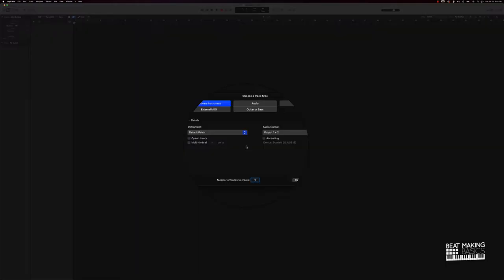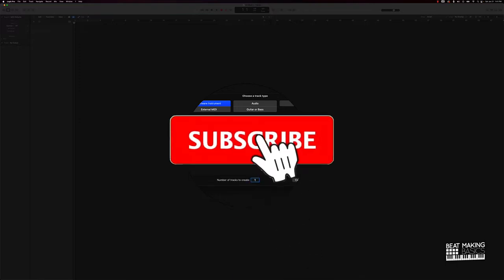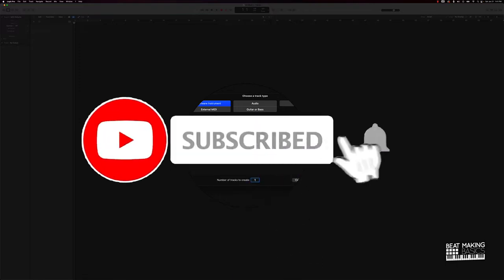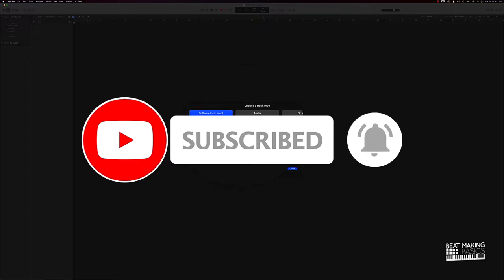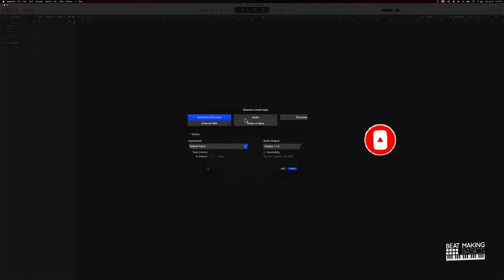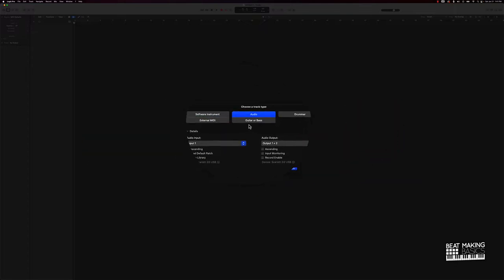What's going on YouTube, Beat Making Basics back again with another dope video. Today's video, we're going to be flipping a trap sample in Logic Pro 10. Go ahead and buckle your seat belts because we got it. Okay, first things first, we're actually going to go ahead and start off with an audio track.